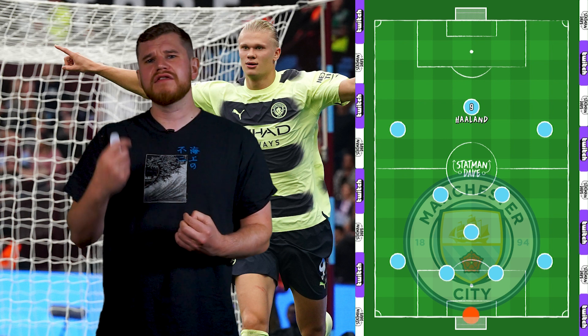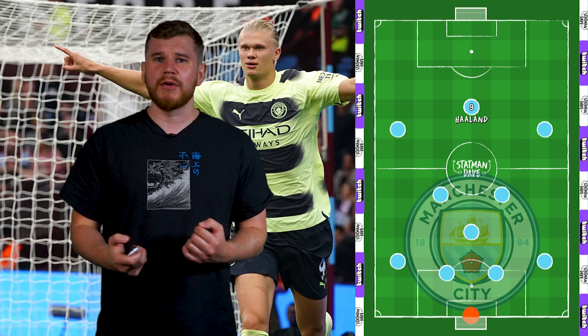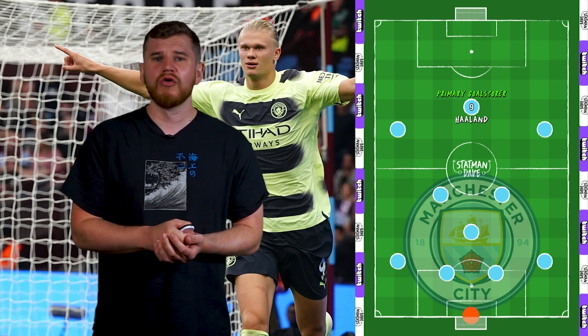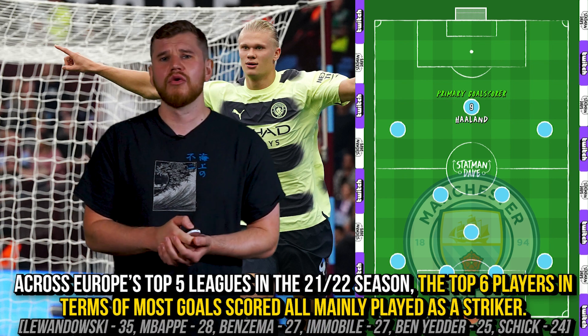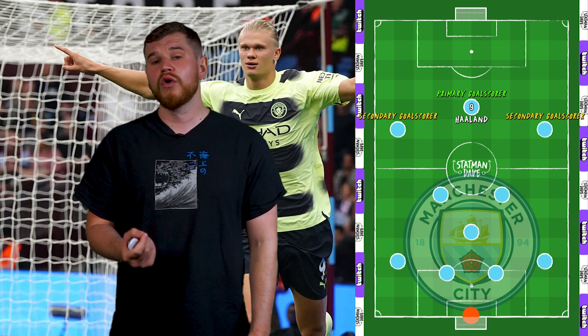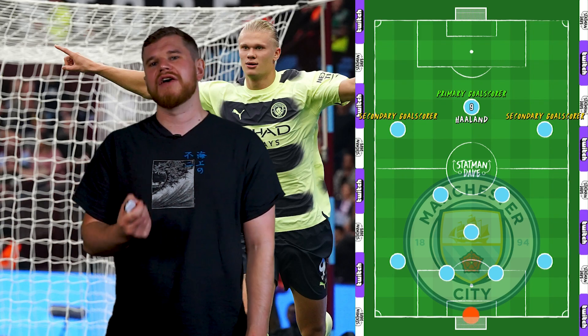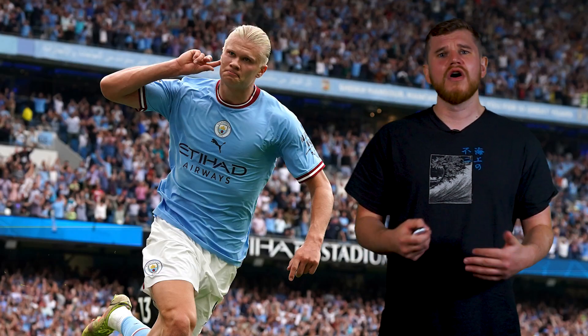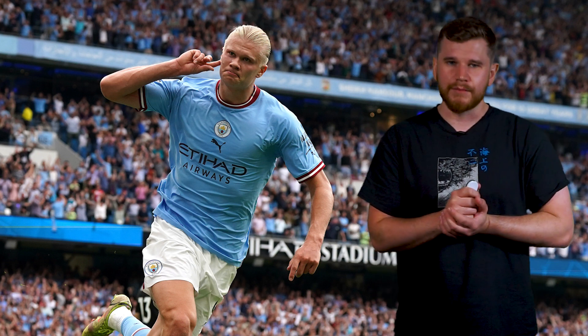Haaland's goal scoring also brings number nines as a whole back into the spotlight. Recently, strikers have seen a resurgence across Europe as their team's main goal threat. In fact, the top six goal scorers across Europe's top five leagues last season were all strikers, unlike the wide forwards we've come to expect from the 2010s. There does seem to be an increasing number of quality strikers returning to the top level, with Mbappe, Lewandowski, Benzema, Kane, Vlahovic, Immobile, Mitrovic, and Haaland, to name a few. If you're interested in us doing a video on the return of the number nine, let me know in the comments below.